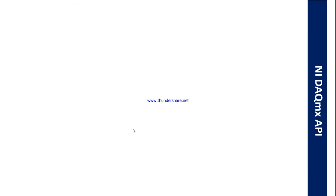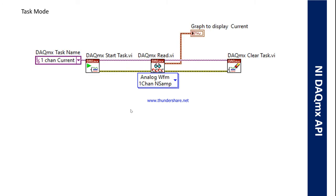First we need to know what is the task mode. This kind of program is a task mode program. Because we create one task in our project, in our LabVIEW project, and we initialize that task on our block diagram. In task mode, we use DAQ Assistant as a task and we initialize that task in the block diagram.